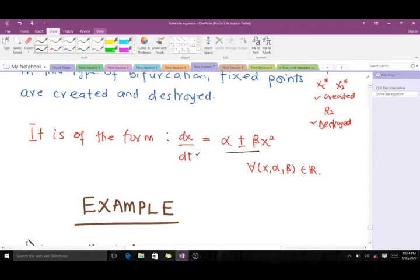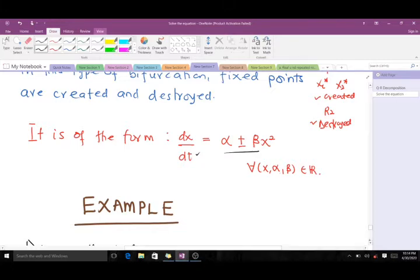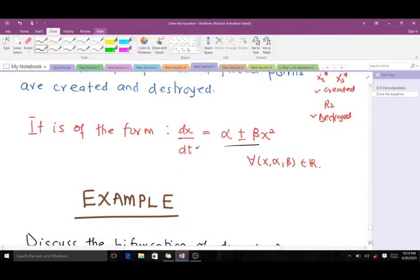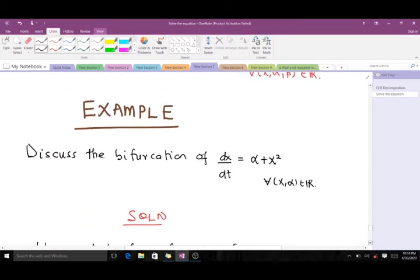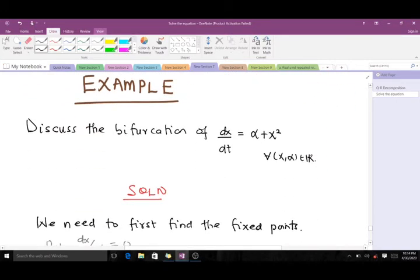In the saddle node bifurcation, fixed points are created and destroyed. The prototype of the saddle node bifurcation shown here is the general form — it is very important, so take a critical look at it. Now let's take an example.